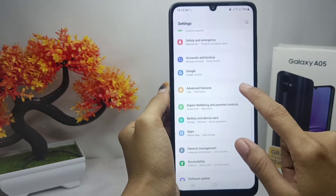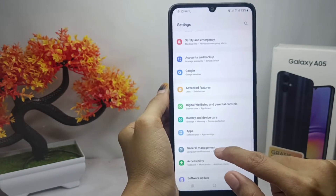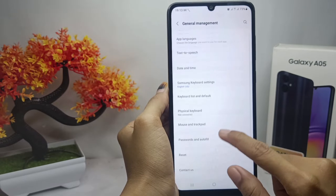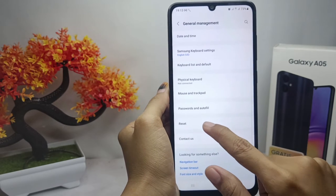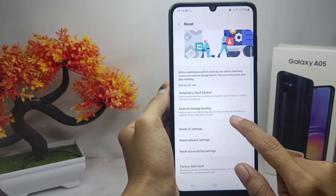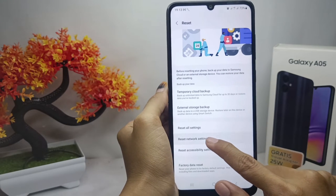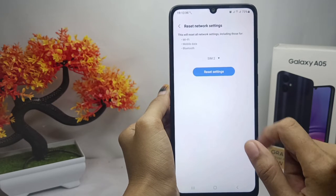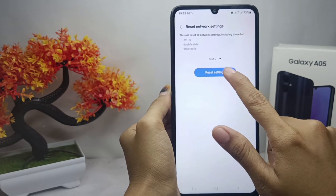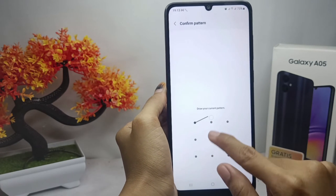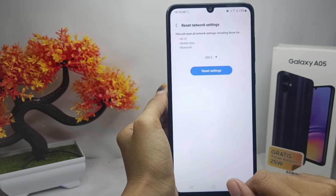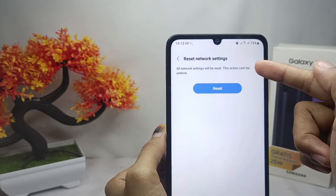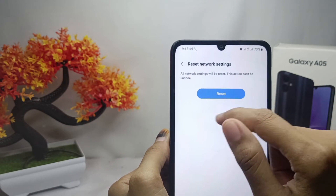Select General Management options, then select Reset options. After that, click Reset Network Settings, then click Reset Settings. Before you reset, there will be a confirmation statement.